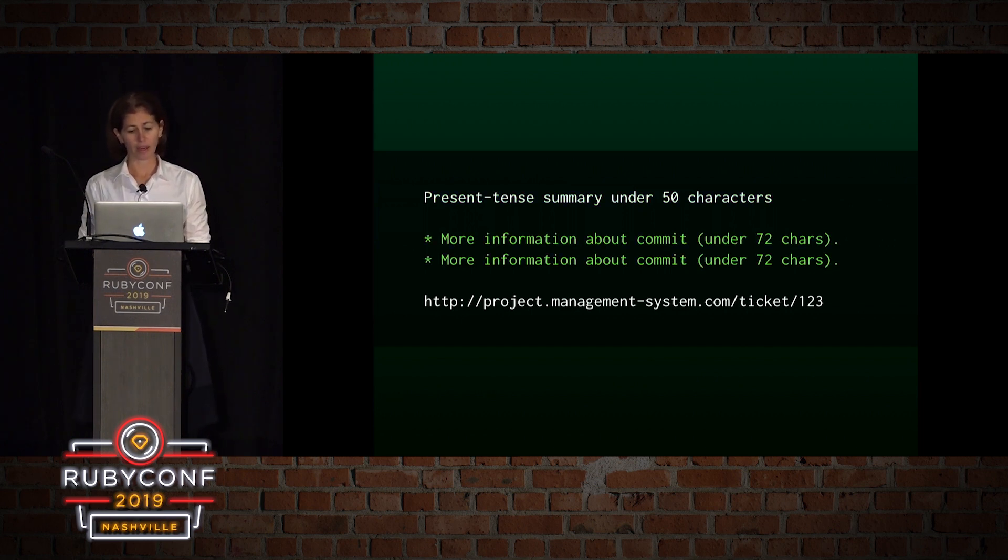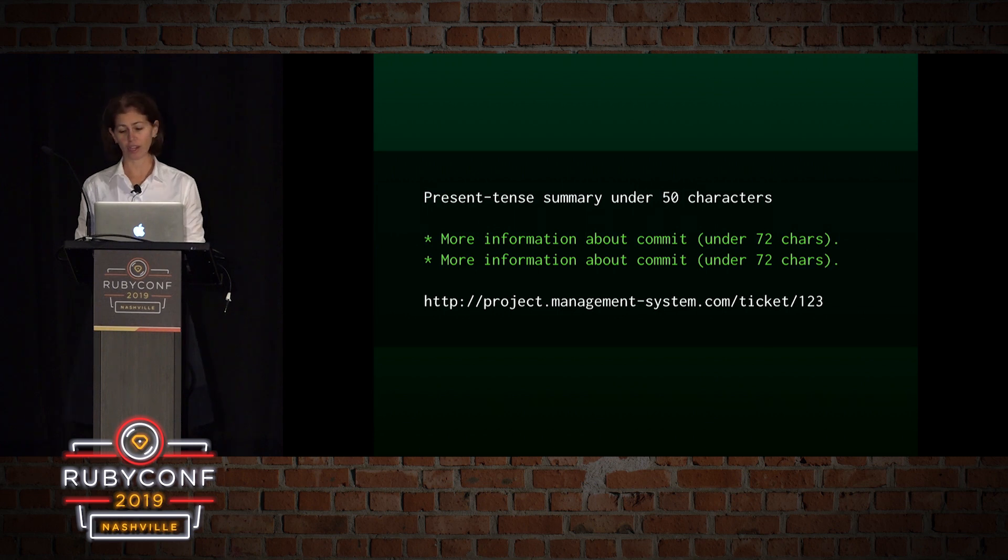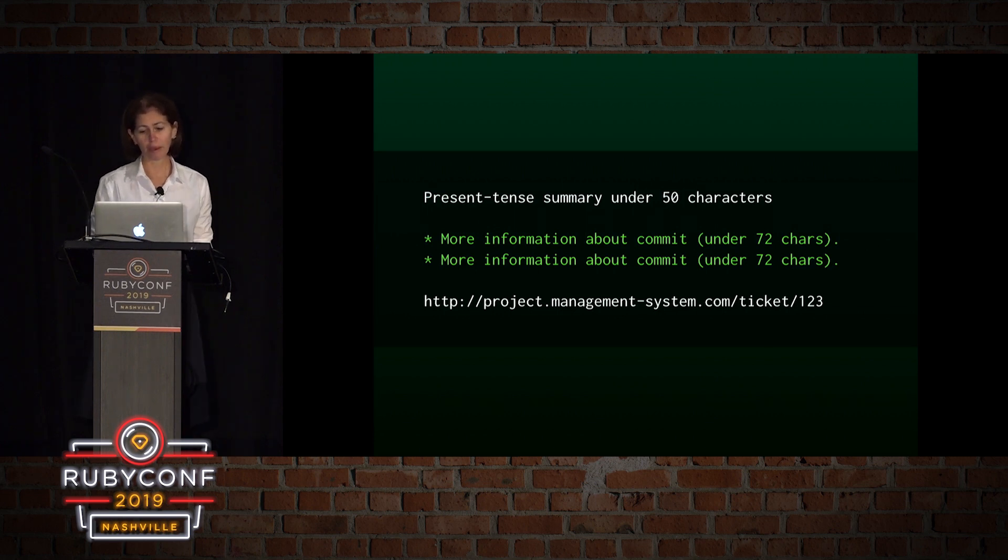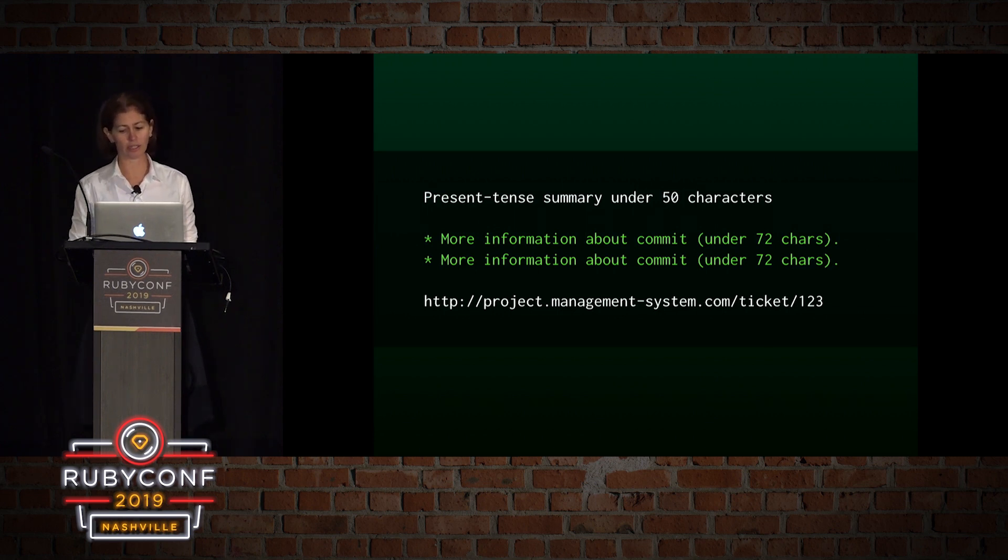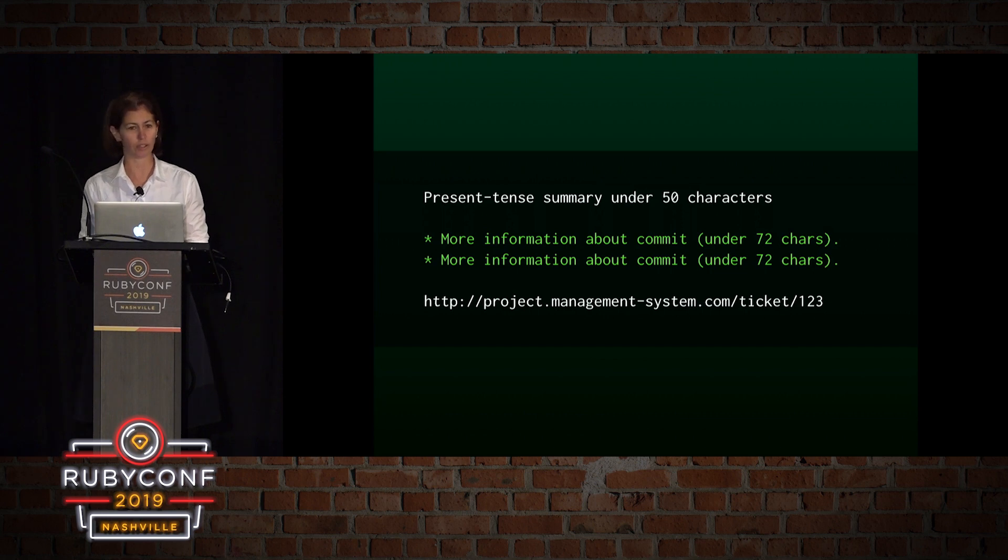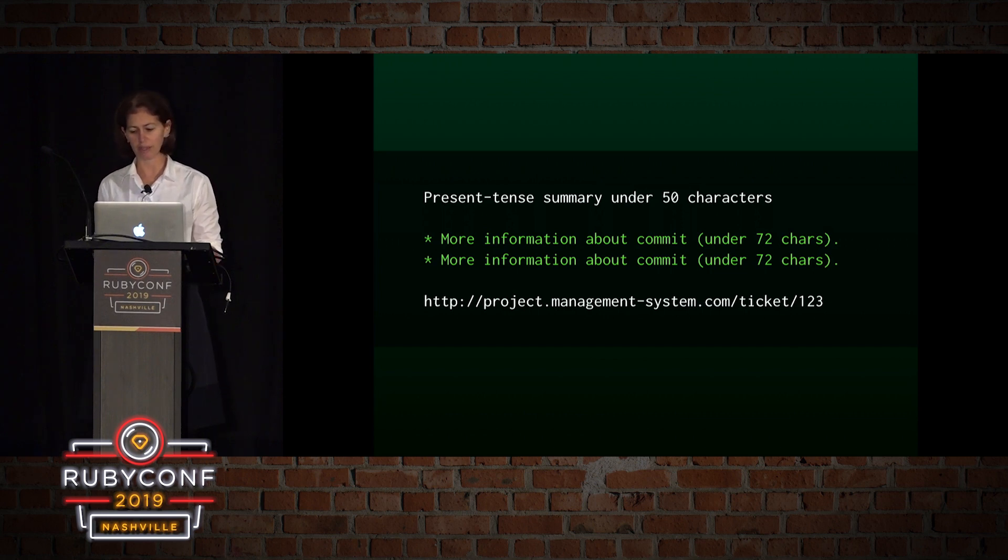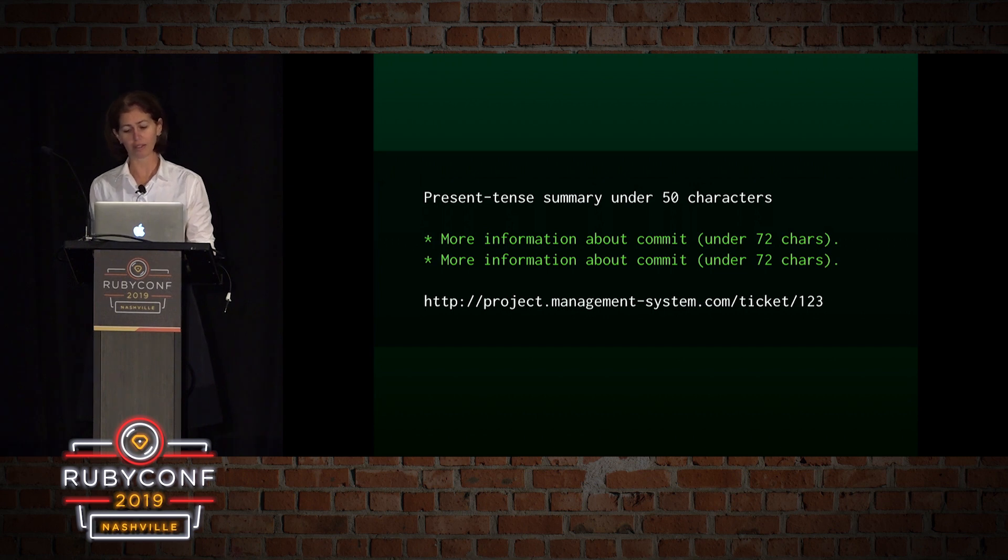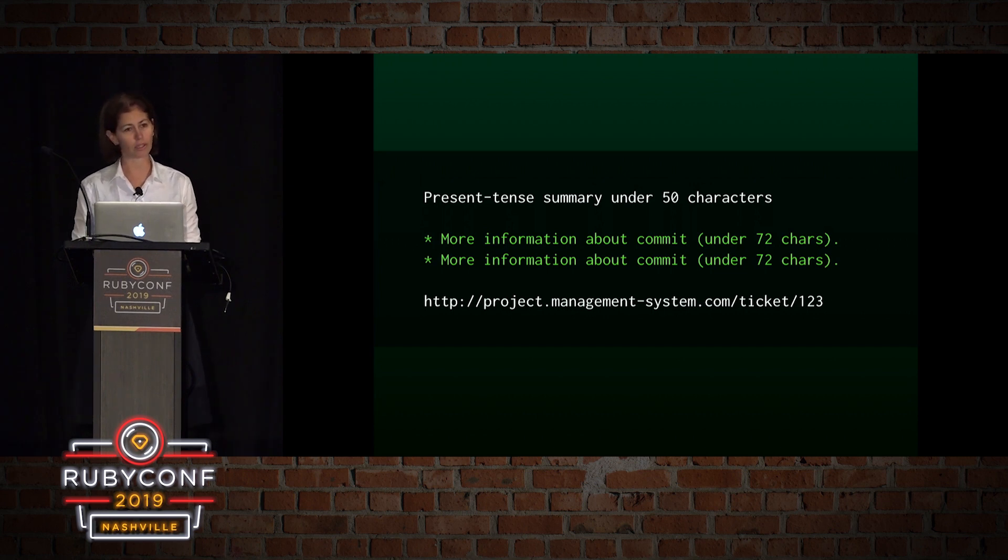Then we have an explanation of why the change is being made. If people want to know how they can change this in the future, they need to know what the intention of the change was. The description can be informal. It doesn't need to be written in a present tense command. In fact, it's usually better written informally as a message to your team.